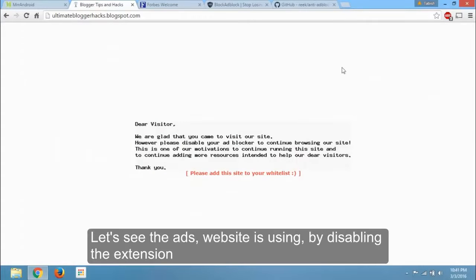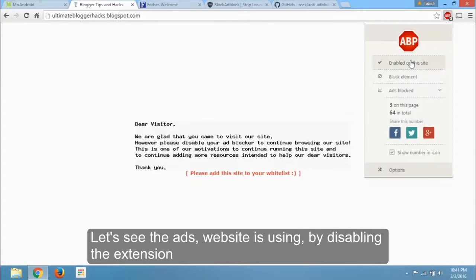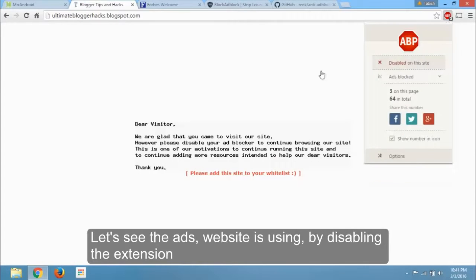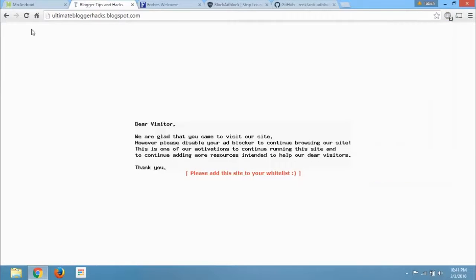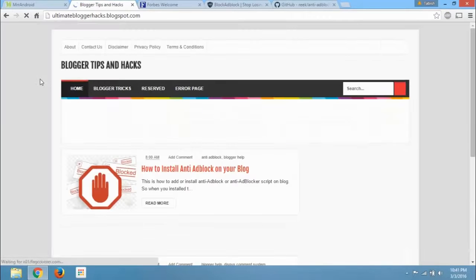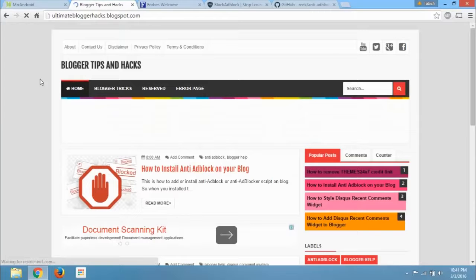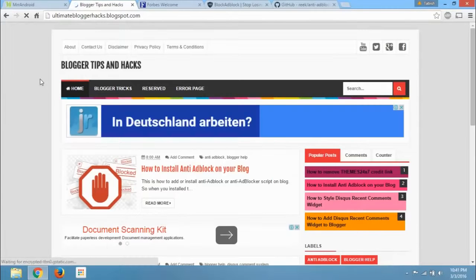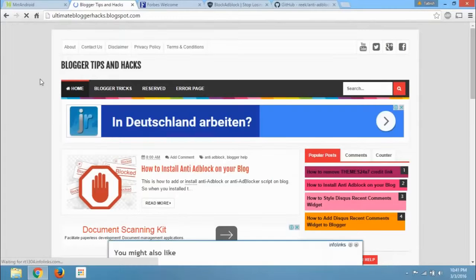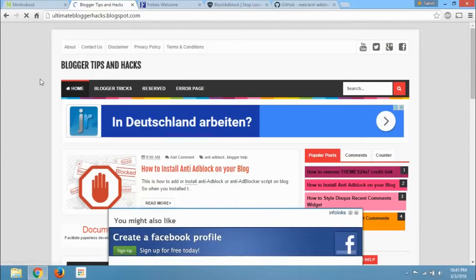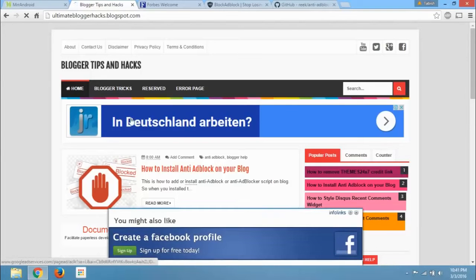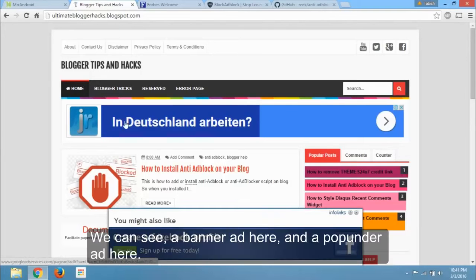Let's see the ads website is using by disabling the extension. We can see a banner ad here and a pop-under ad here.